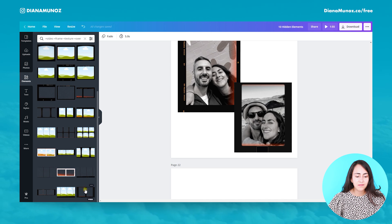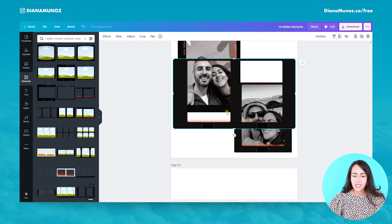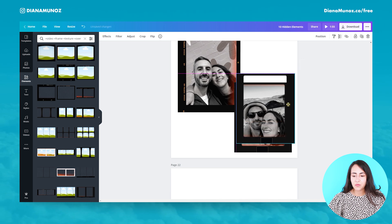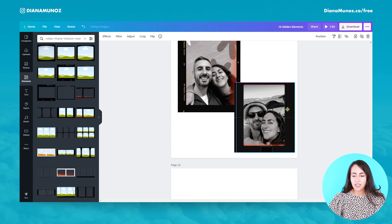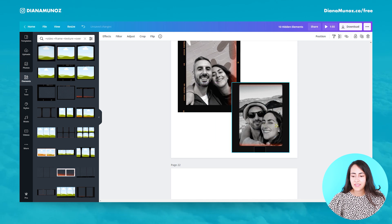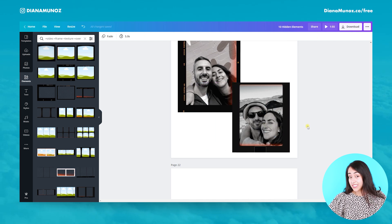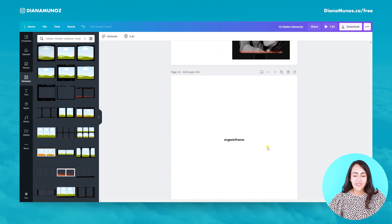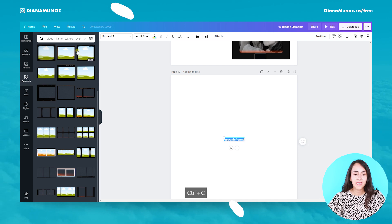I cropped the laterals and positioned the element on top of my photo. Now let's go to the last keyword of the day: organic frame. It's a very simple keyword but brings really cool elements.